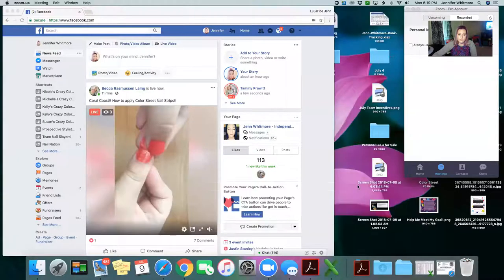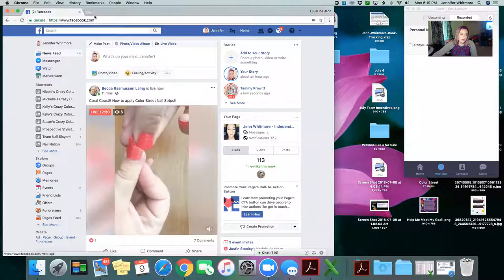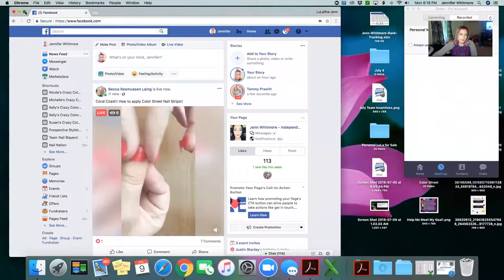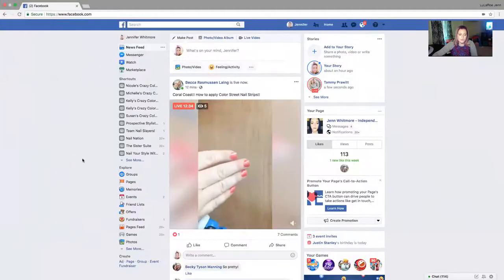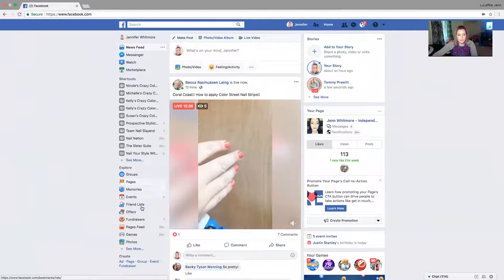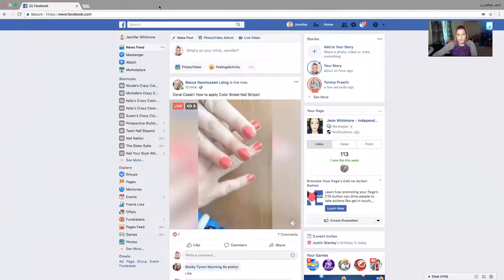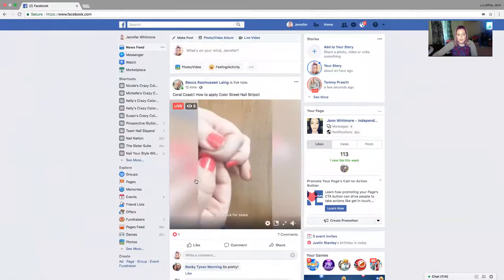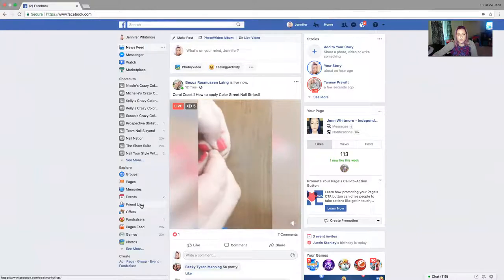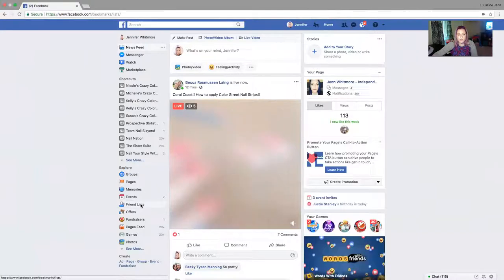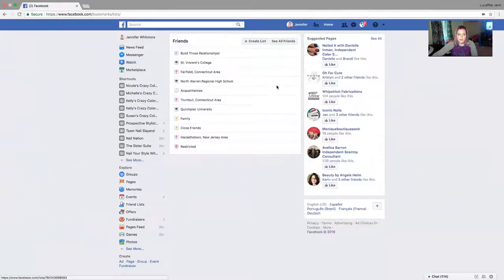Let me do a screen share and show you guys what I'm talking about. So this is my newsfeed — I went in and deleted people off my list already. Let me show you first how to make a new list from scratch. On desktop, go down under the Explore tab and click on Friends Lists, then at the top...